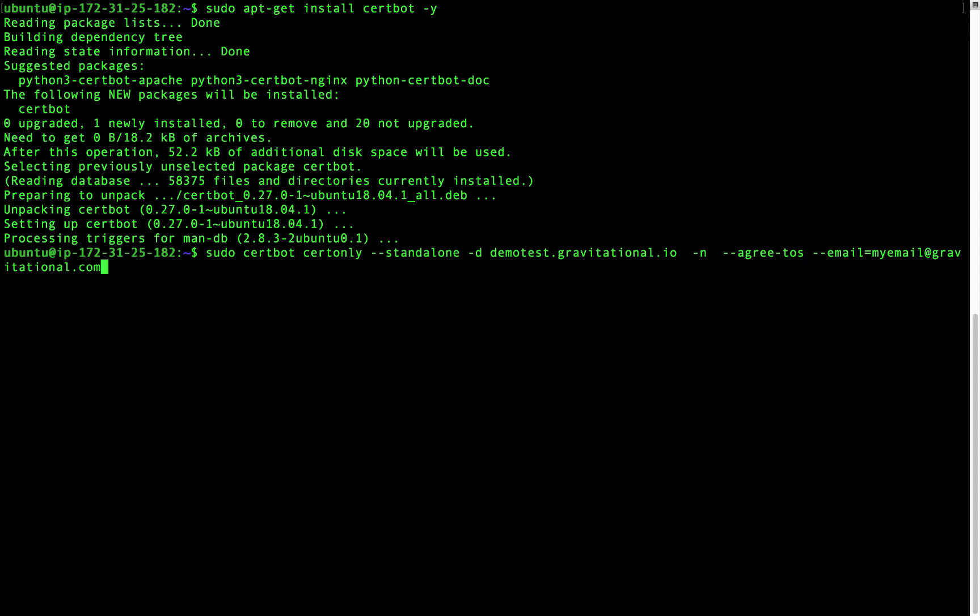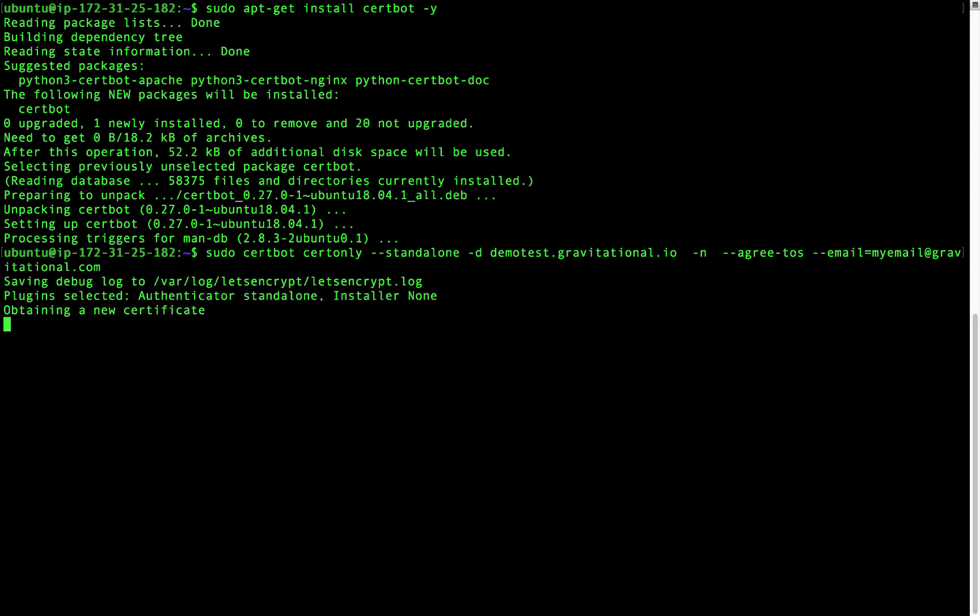-d is the domain we're requesting a certificate for. Note that this should be a valid domain owned by you. -n means to run this non-interactively. --agree-tos tells Let's Encrypt that you agree with their terms of service. And --email is your email address.